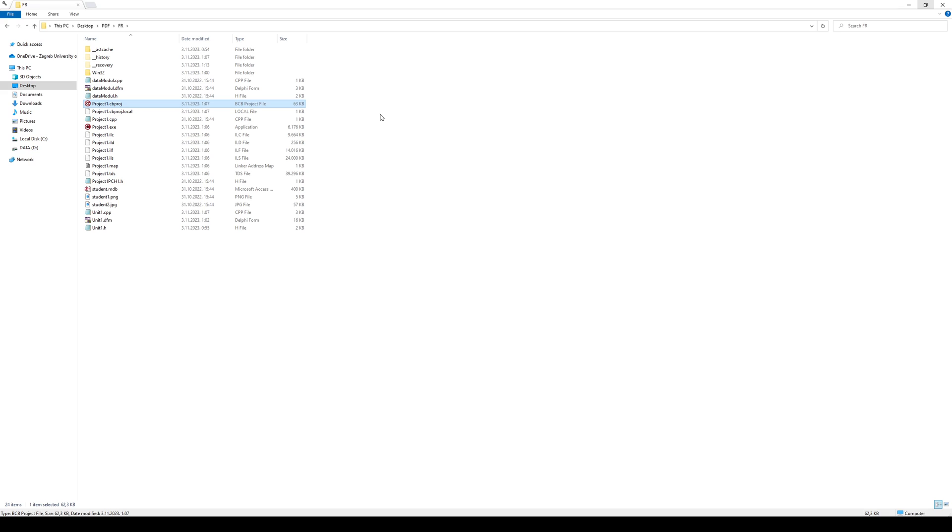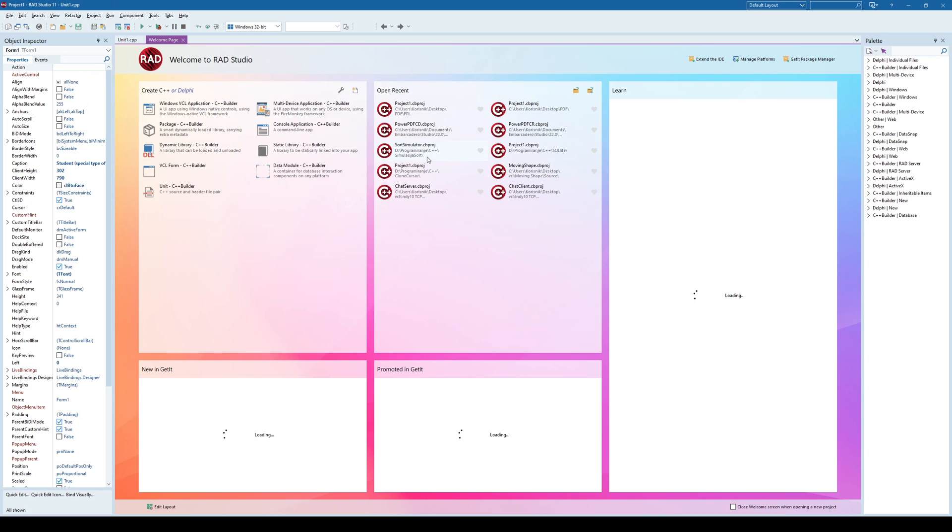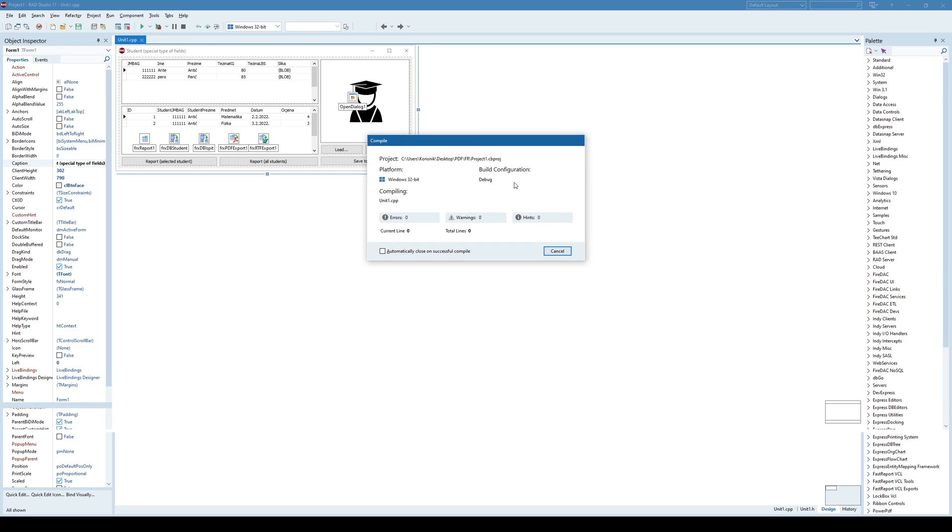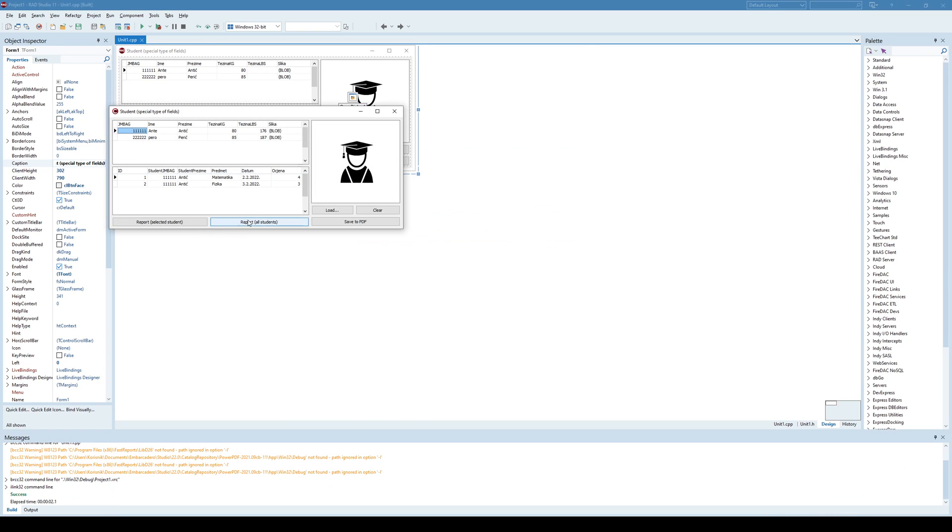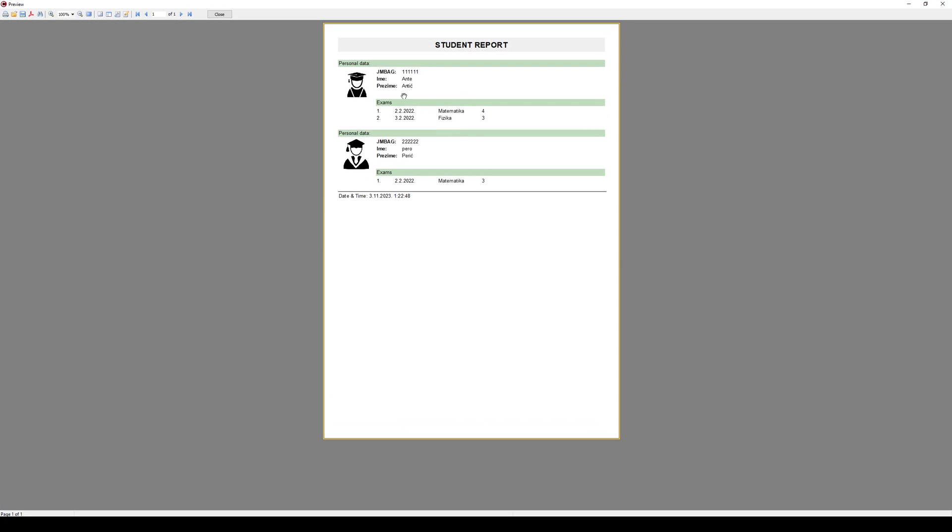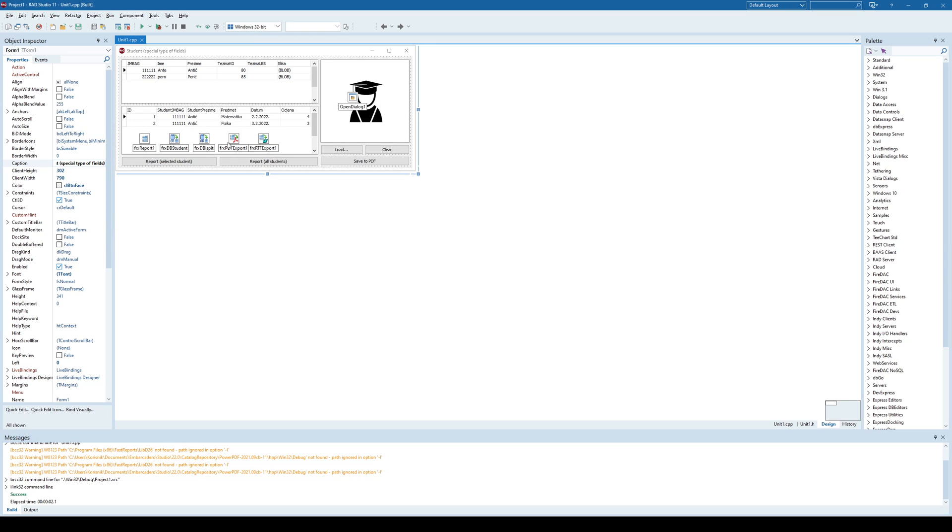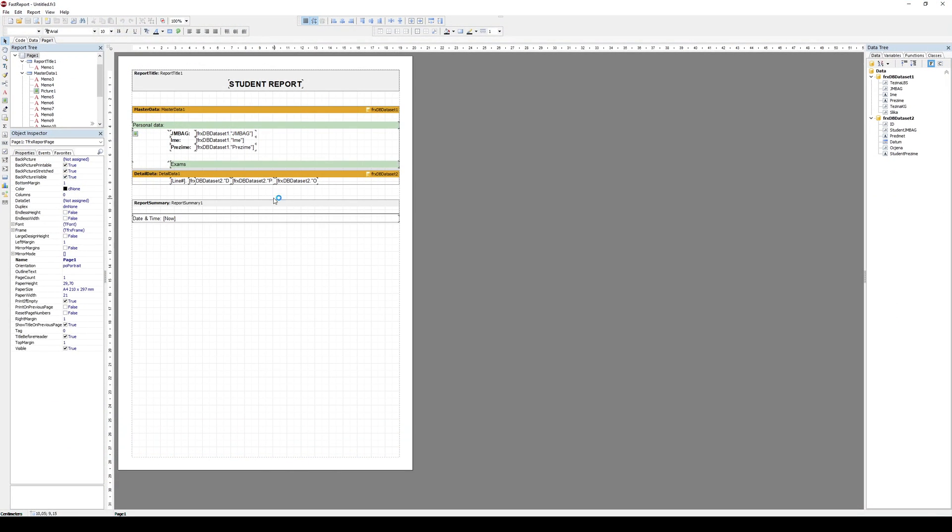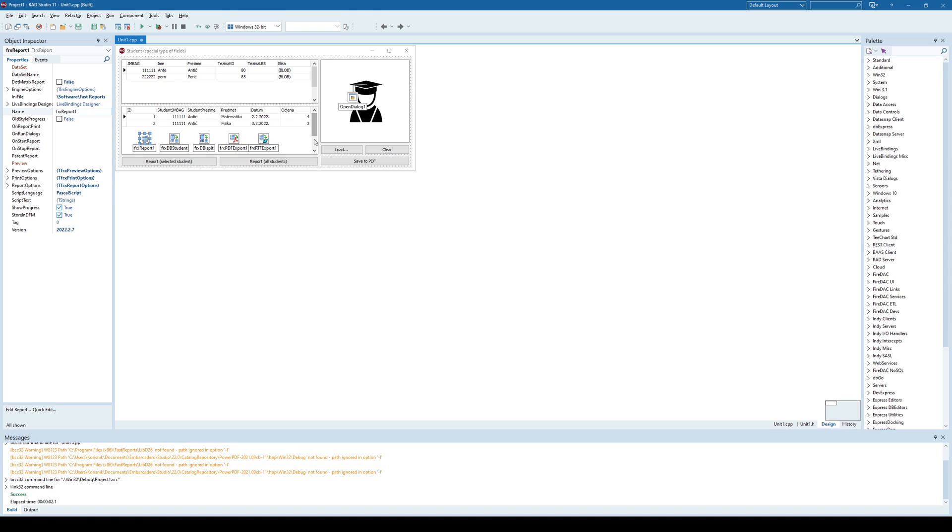And if we run this application, I can see, for example, a report for all students. And this is the report that we get as a result. Of course, we can design it at will. But the point is, if you use, in this case, a fast report generator, then you can automatically save that report into a PDF file without even showing it to a user.